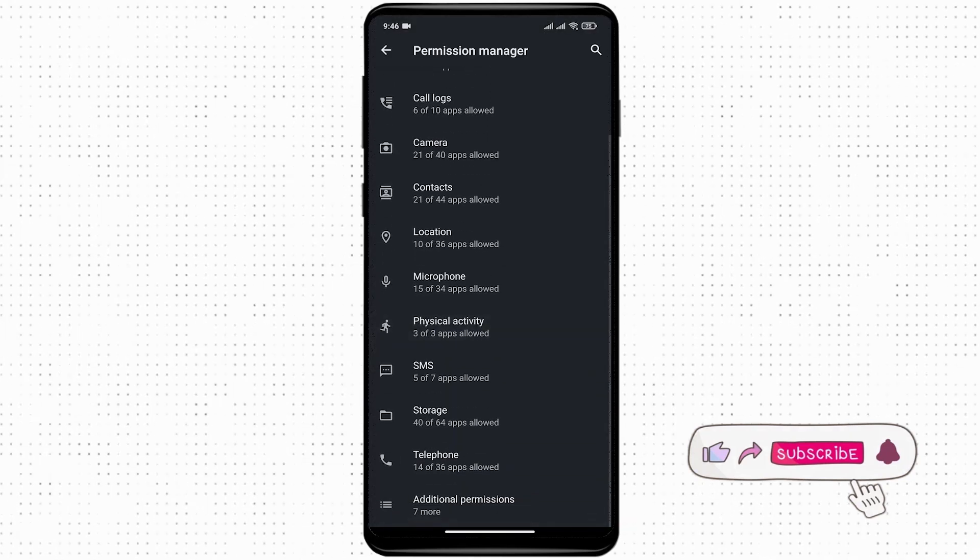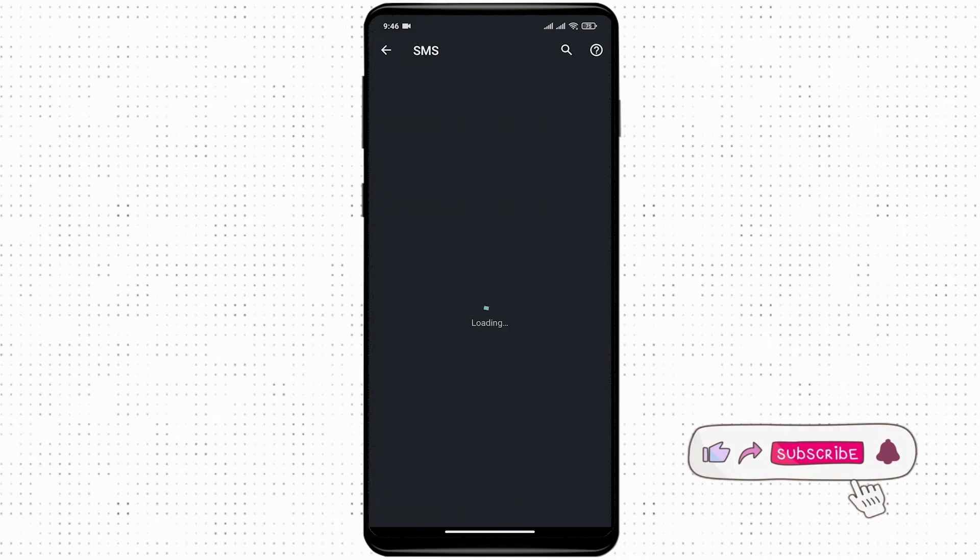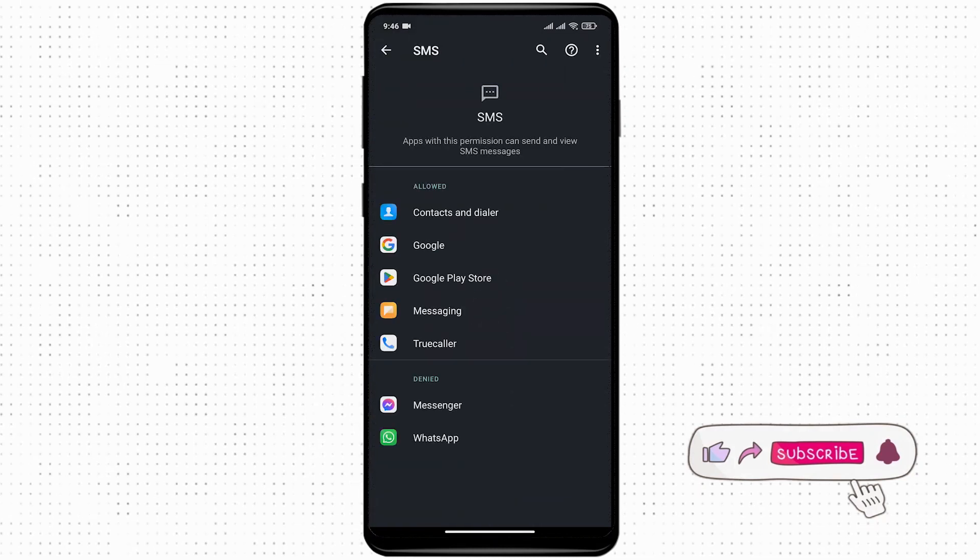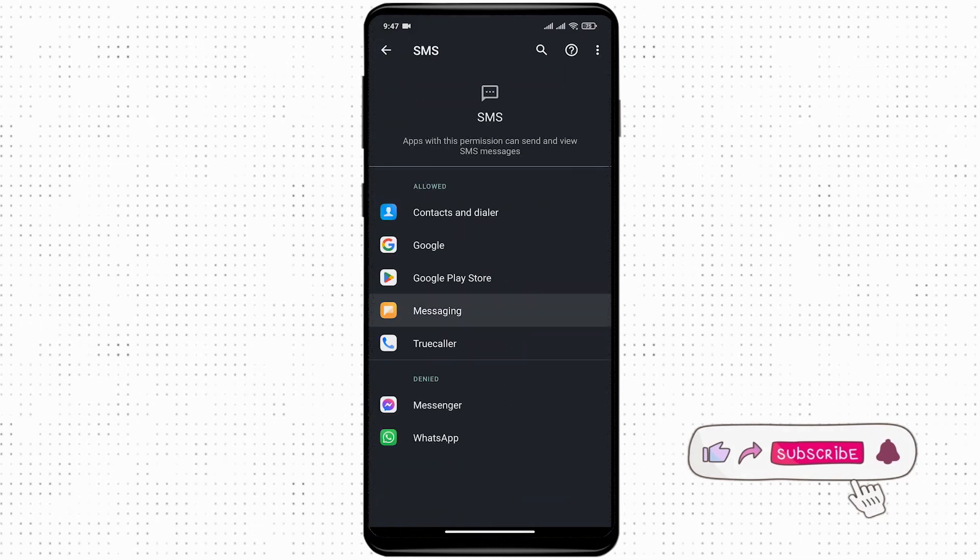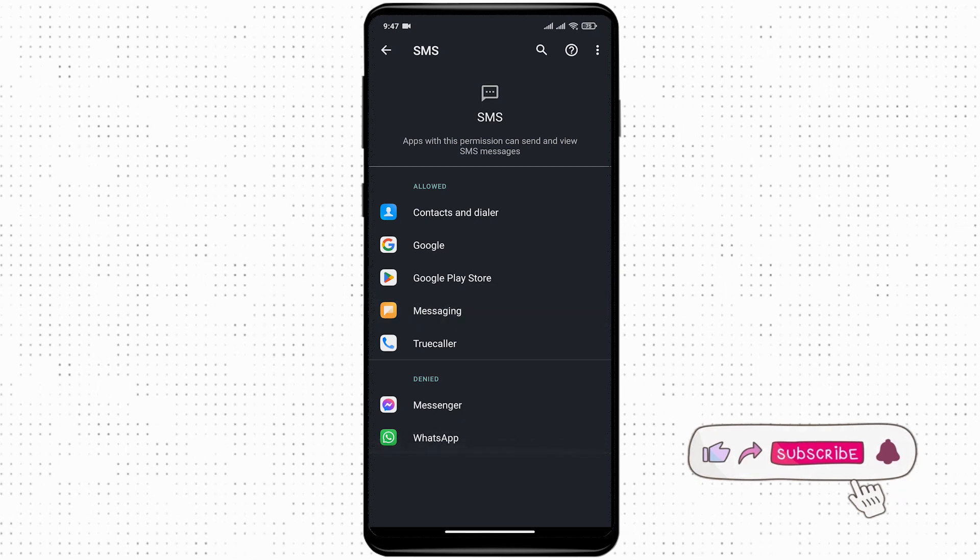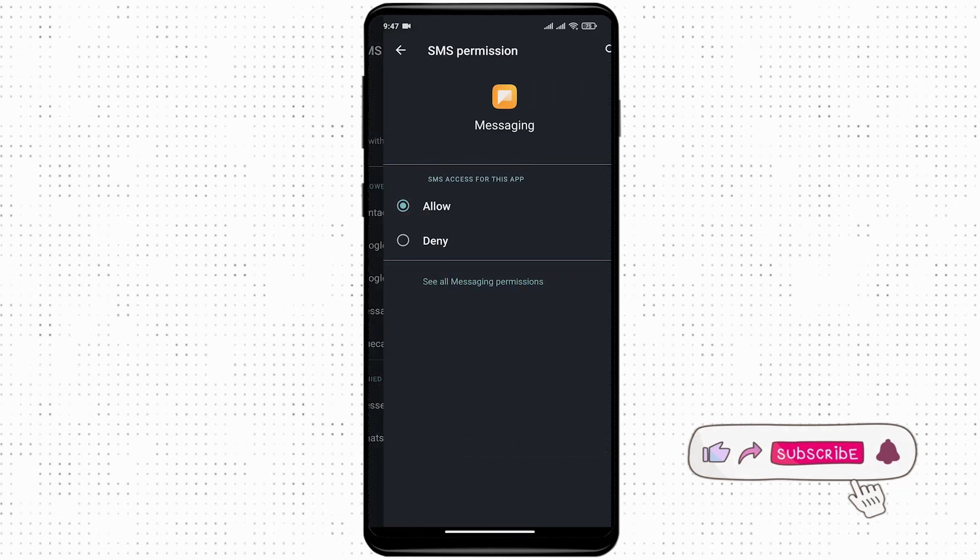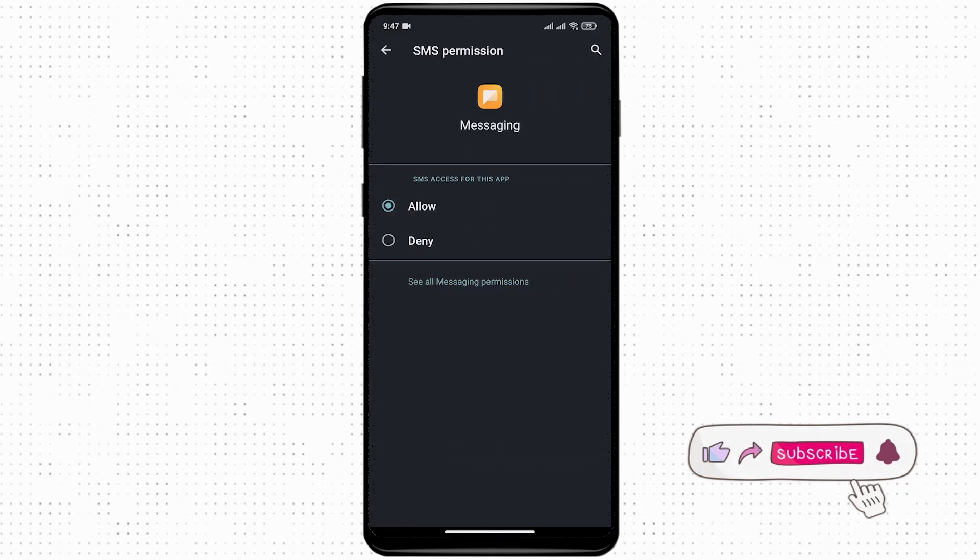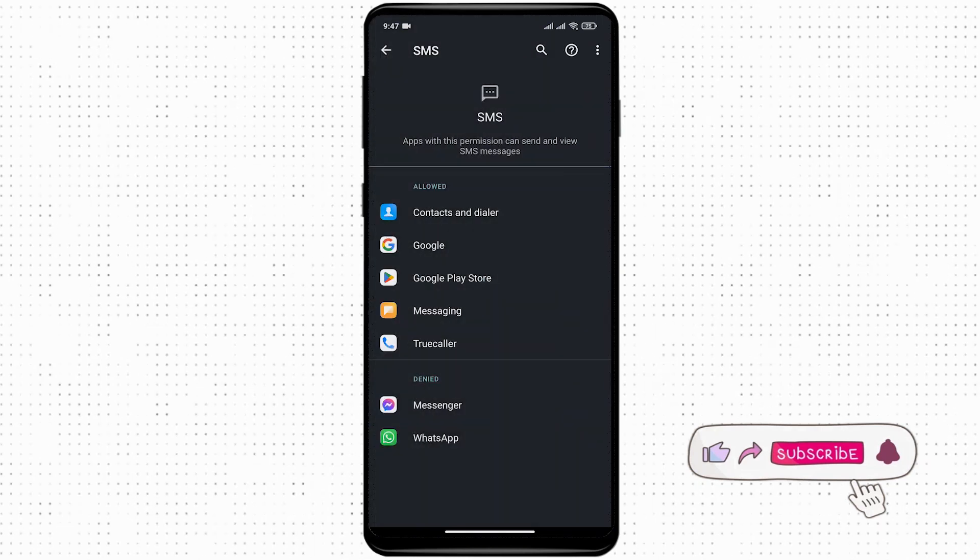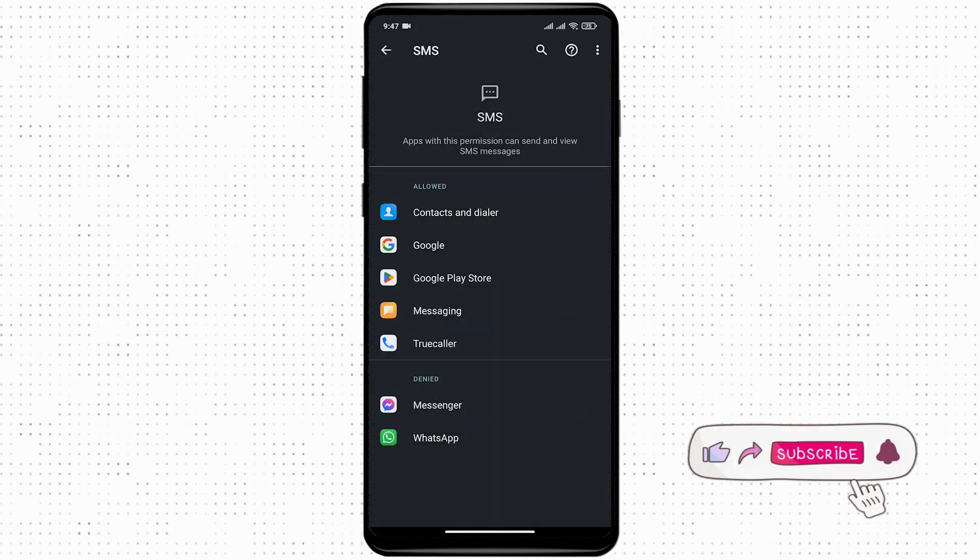Search for SMS and make sure that messaging is set to allowed. If it's not, tap on it and set it to allowed. If you use Messenger or any other third-party apps to receive SMS on your mobile device, make sure you also toggle this on to allowed.